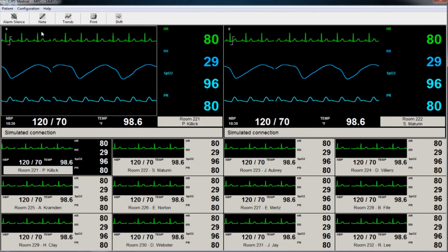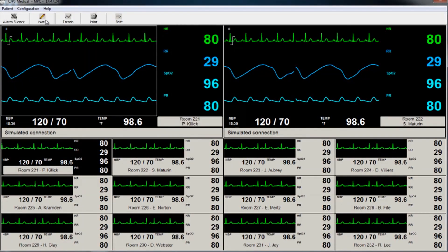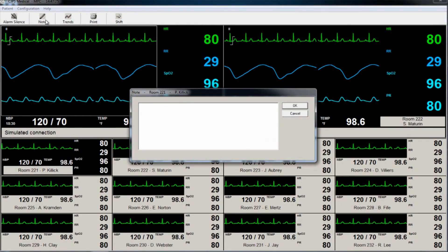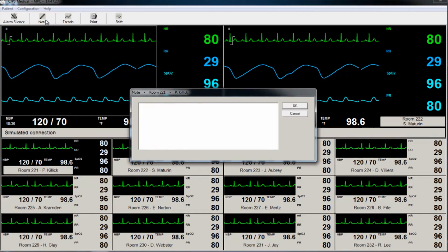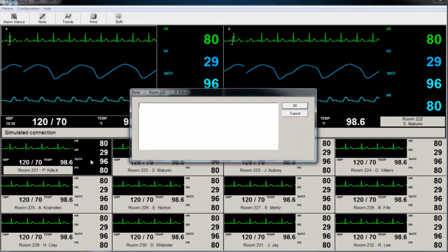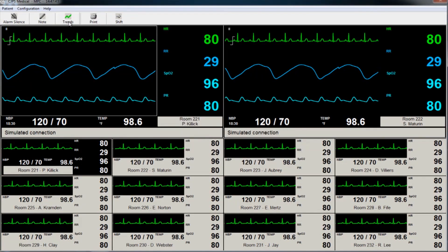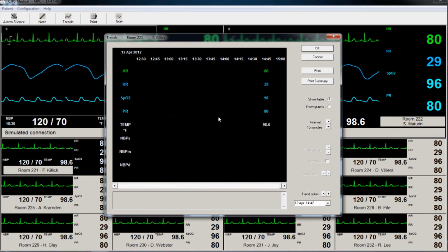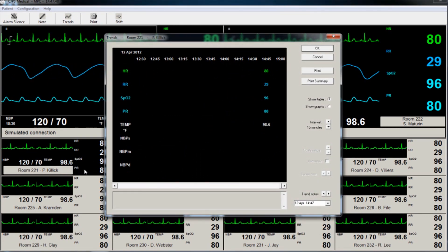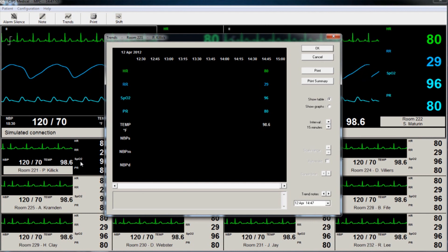By clicking the Notes button, a new window opens allowing the user to enter notes regarding the selected patient. The Trend button, when clicked, opens a new window that shows the trending for that selected patient's parameters over a given time frame.